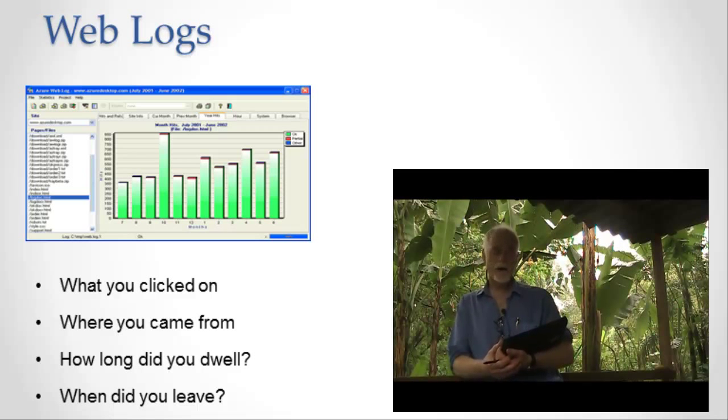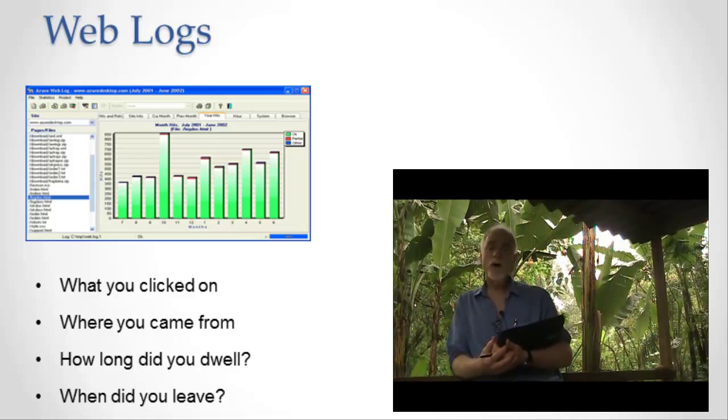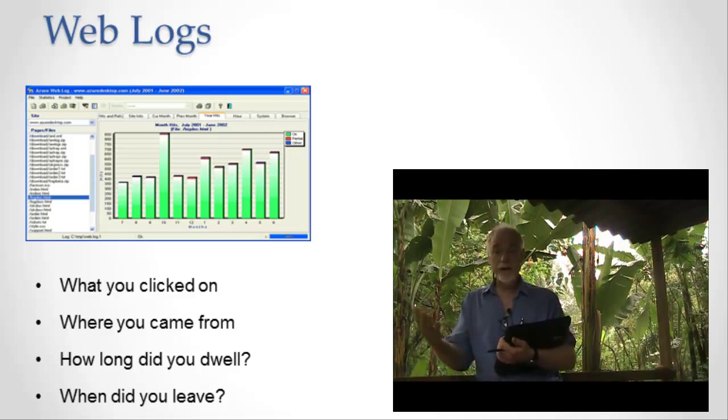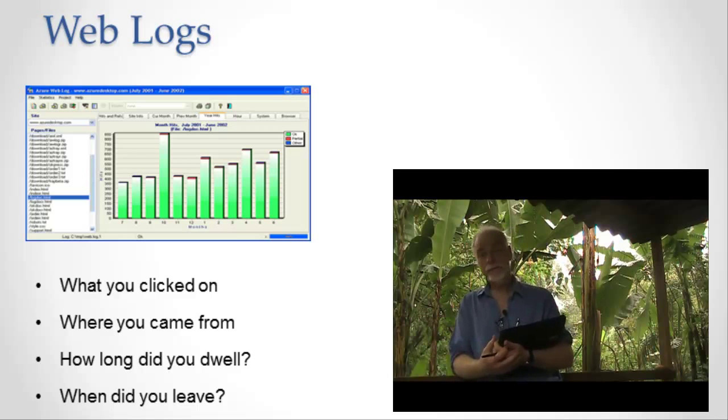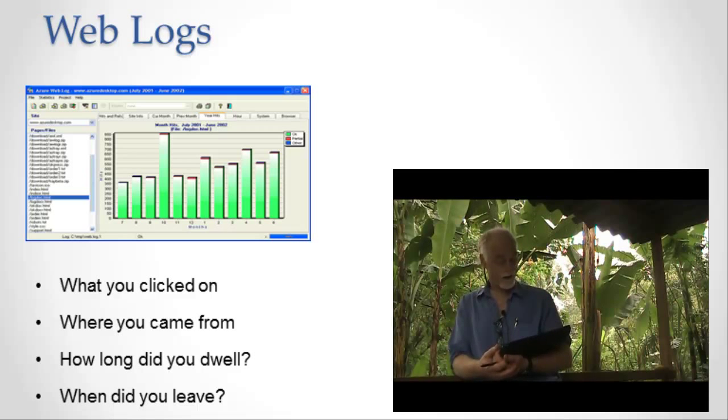What other things get logged in the web logs? All the links that are clicked get logged. The amount of time that you spend on a page gets logged in a website.